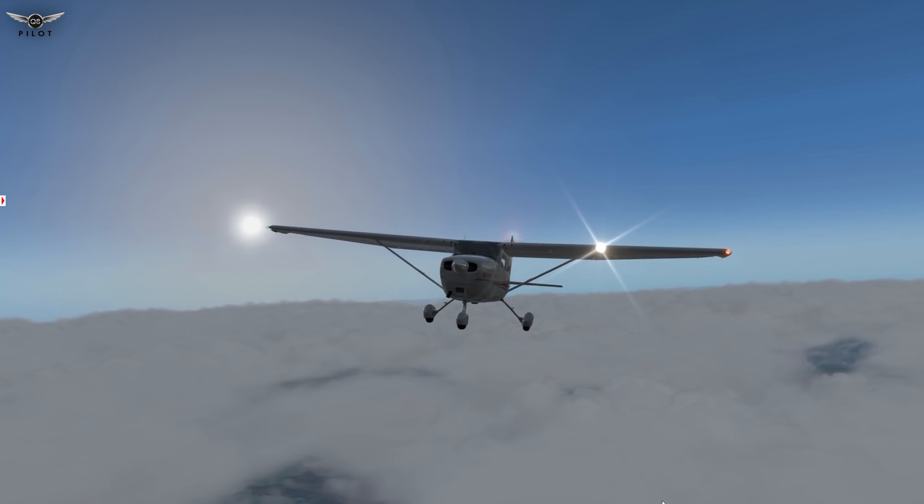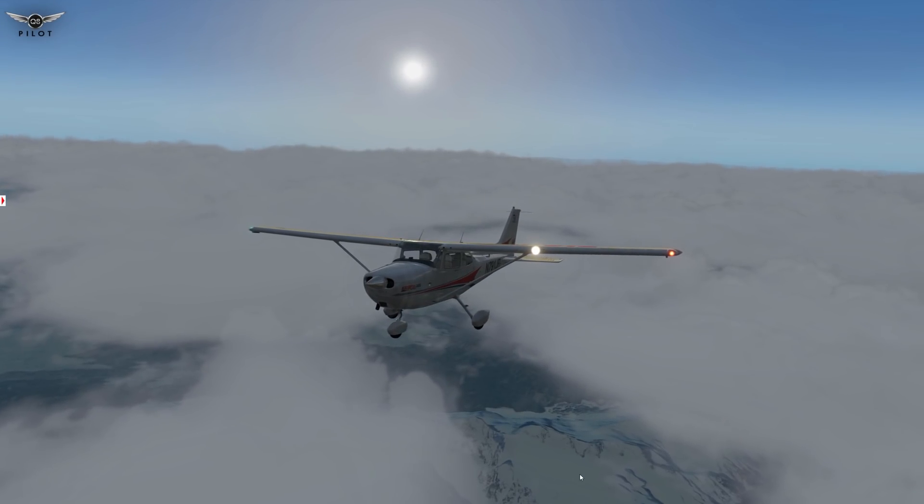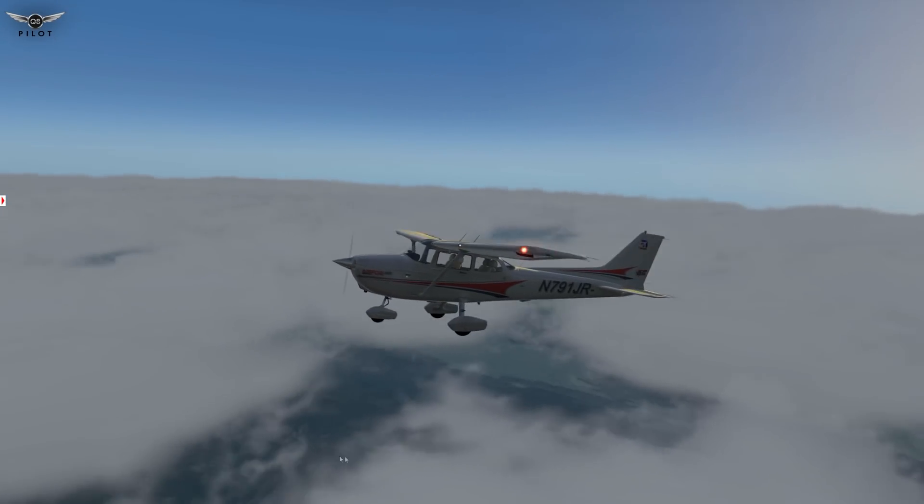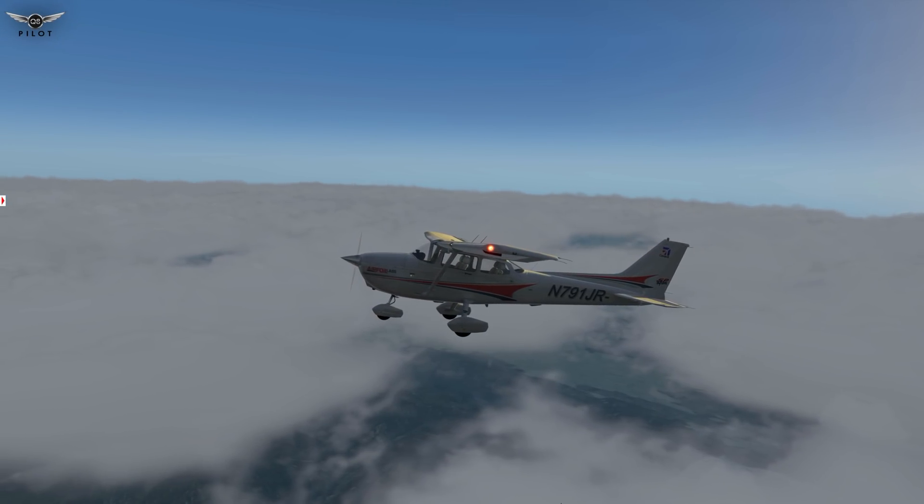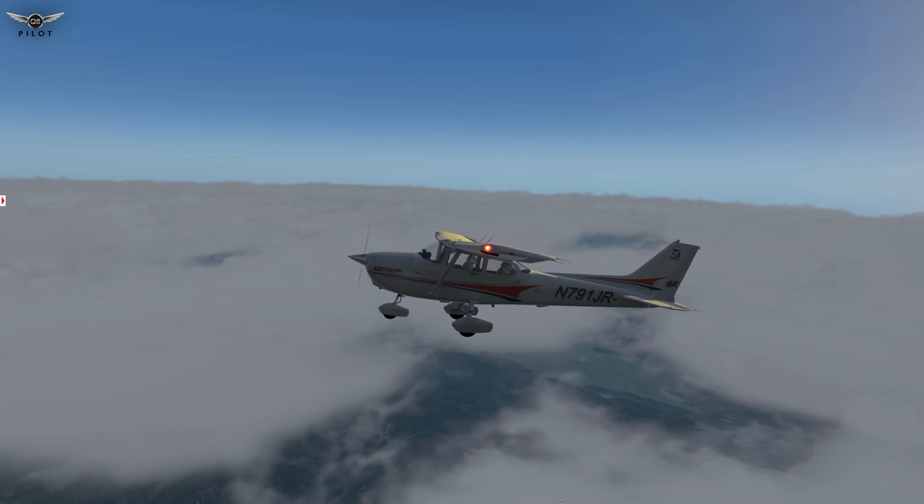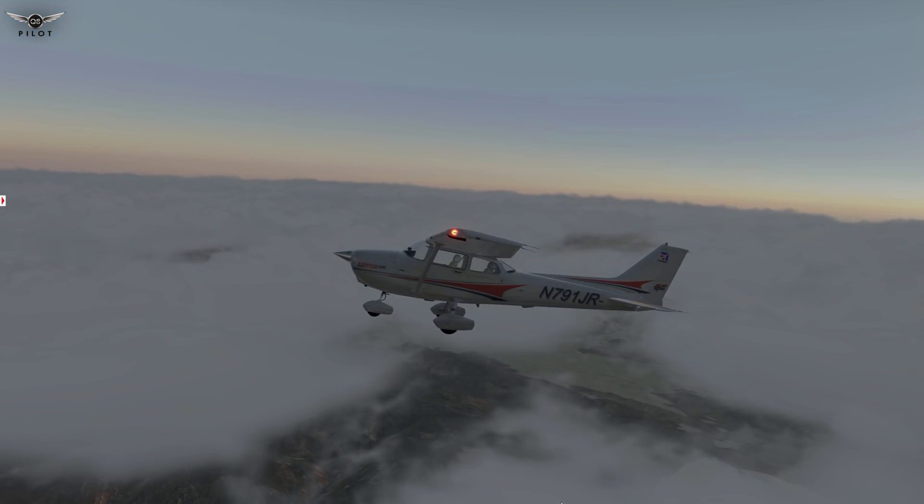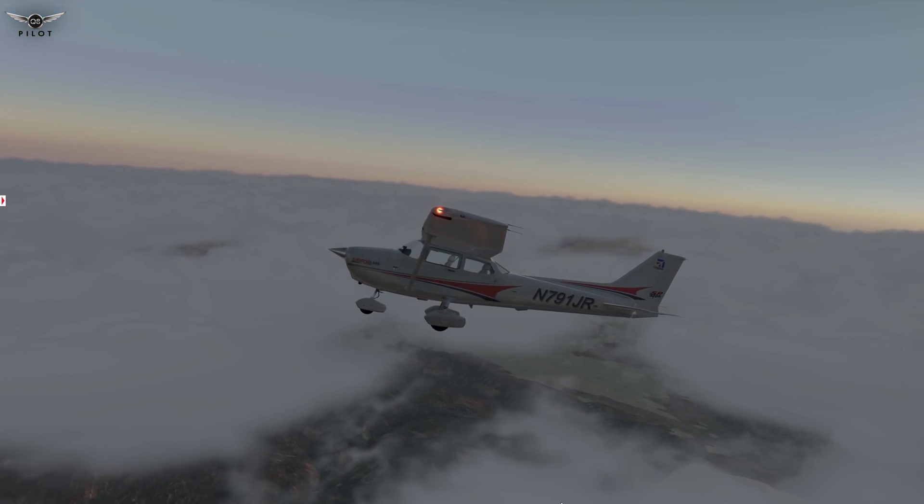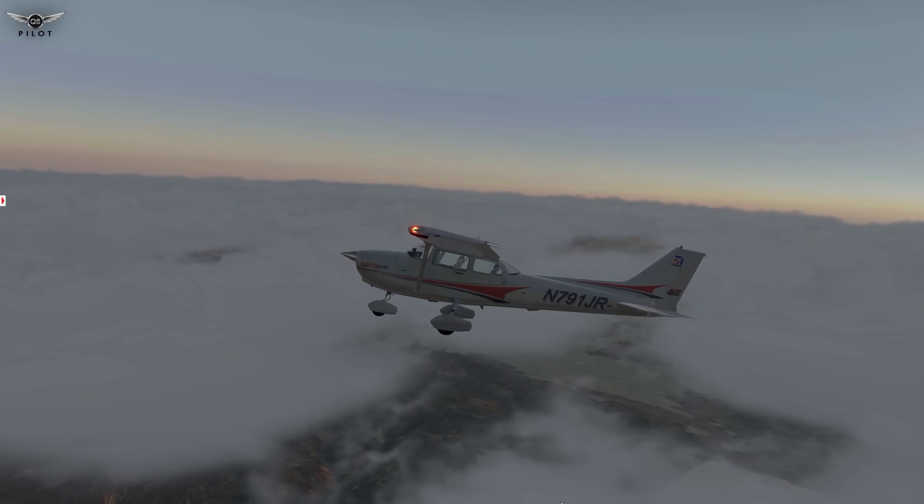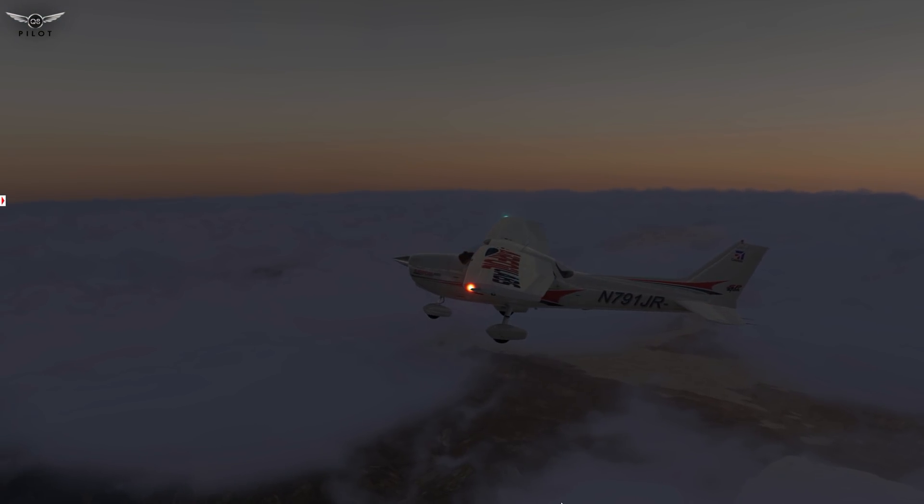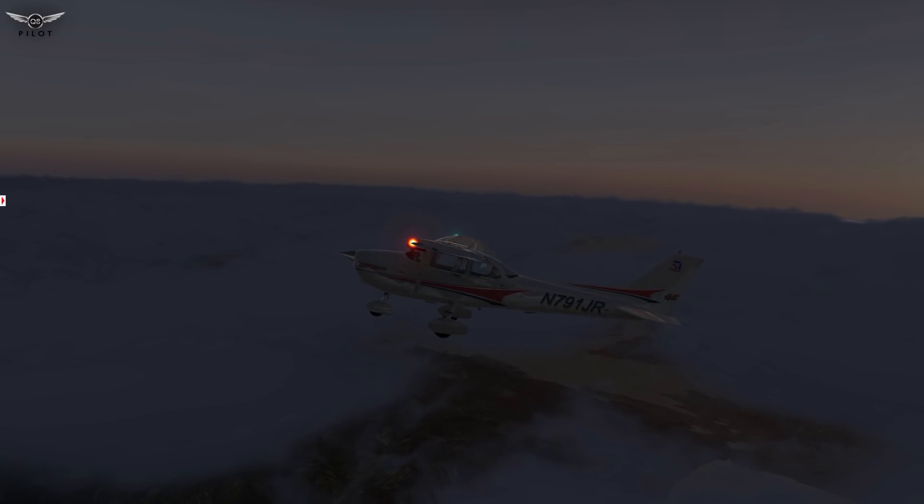Really gorgeous looking clouds. Here's a look at the various times of day and the effect on the cloud coloration.